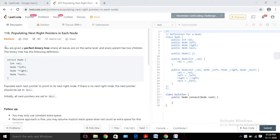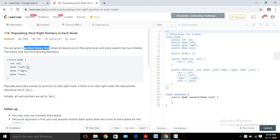We will be given a perfect binary tree. What does a perfect binary tree mean? It means that all leaves are on the same level and every parent has two children. Since it's a binary tree, it will have two children: a left child and a right child.